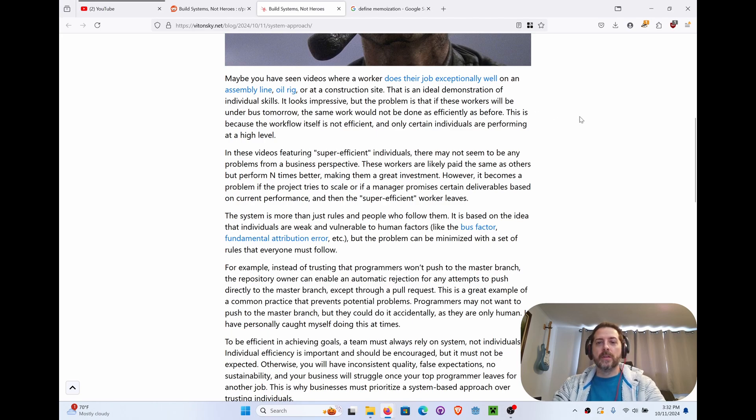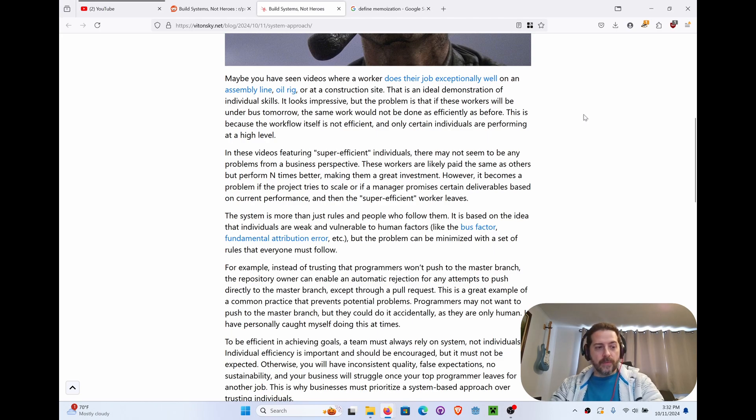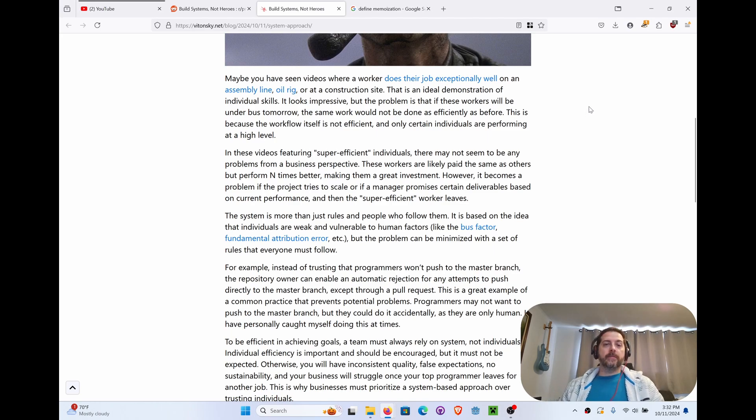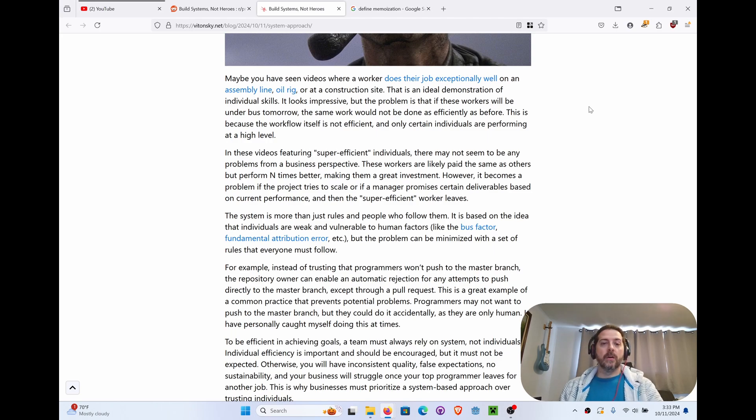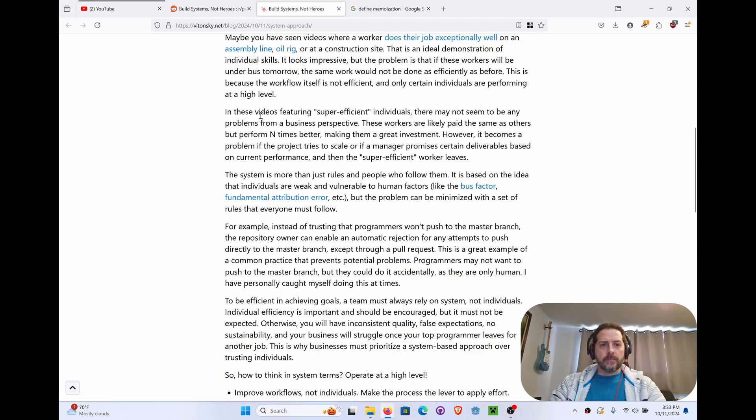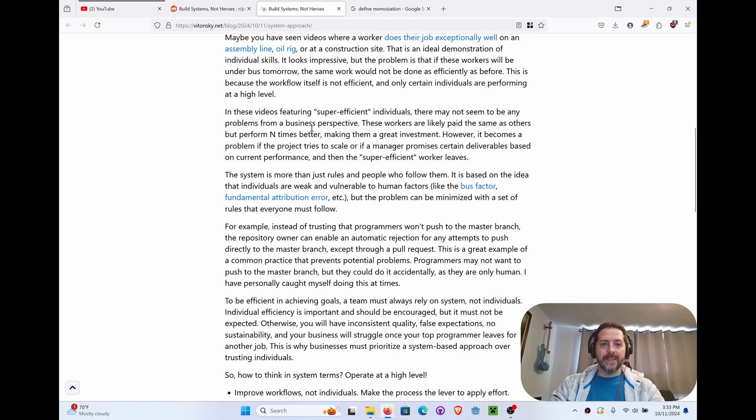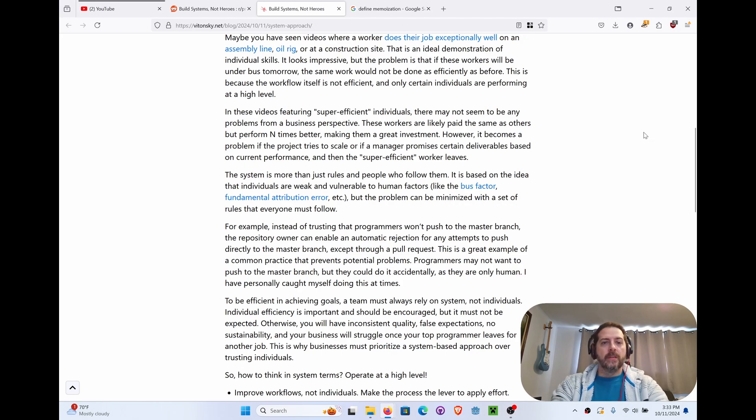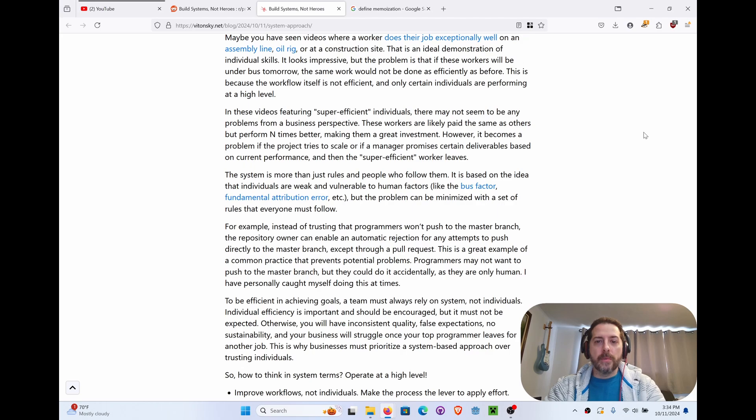Bus factors, they're huge, right? This is because the workflow itself is not efficient and only certain individuals are performing at a high level. That's very true. Anytime you get a team greater than one, you're going to have someone do it better than the other, which is why you should have complementary teams. In these videos featuring super-efficient individuals, there may not seem to be any problems from a business perspective. These workers are likely paid the same as others but perform ten times better, making them great investments. However, it becomes a problem if the project tries to scale or if a manager promises certain deliverables based on current performance and then the super-efficient worker leaves.